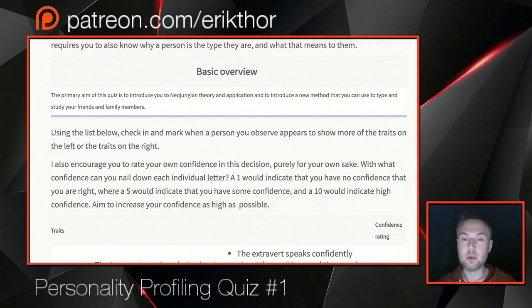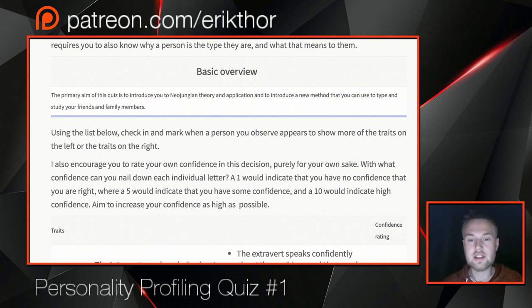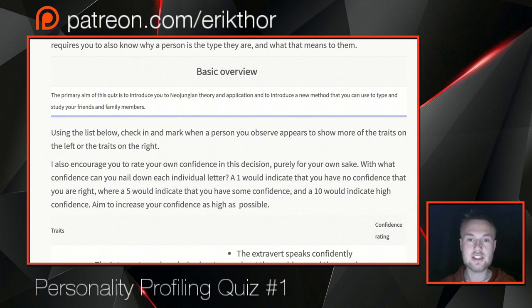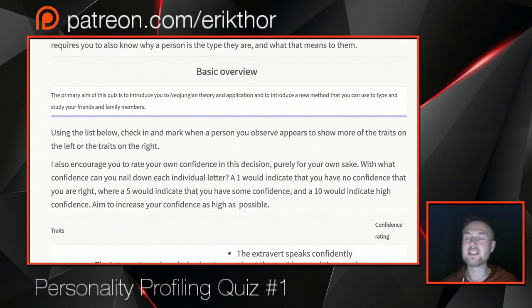Learning to type other people more accurately and without bias is important to forming healthier relationships. I want to introduce a new method you can use to type and study your friends and family members, and I want to warn you about speed typing methods, because a lot of them only teach you to confirm your own bias.